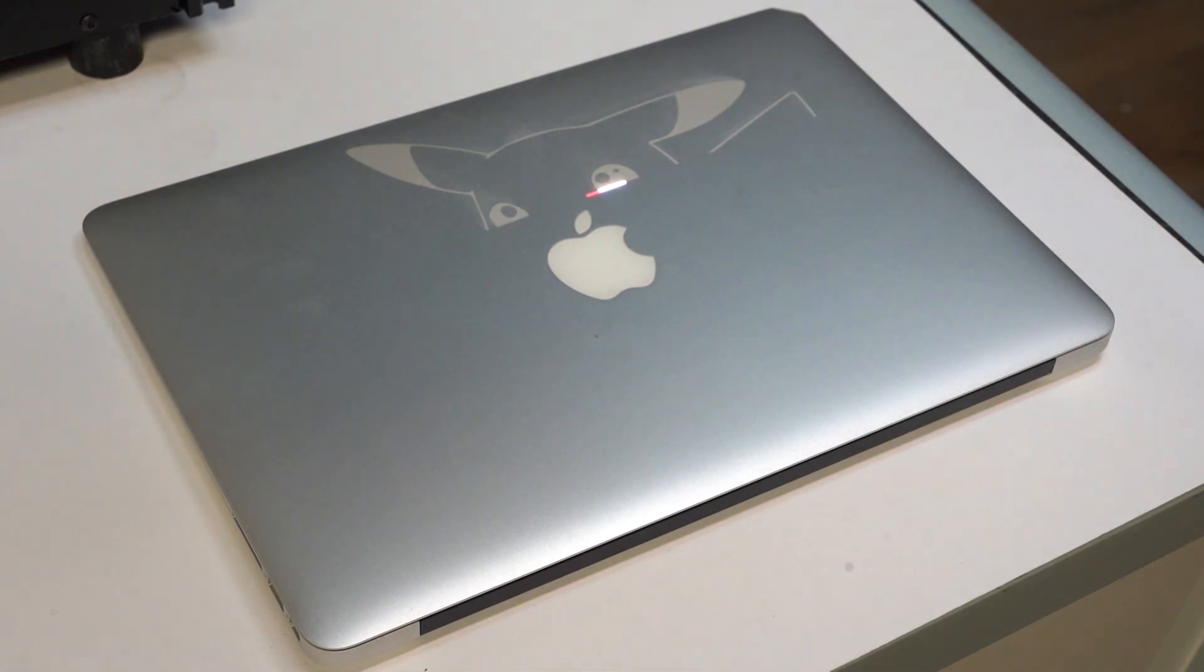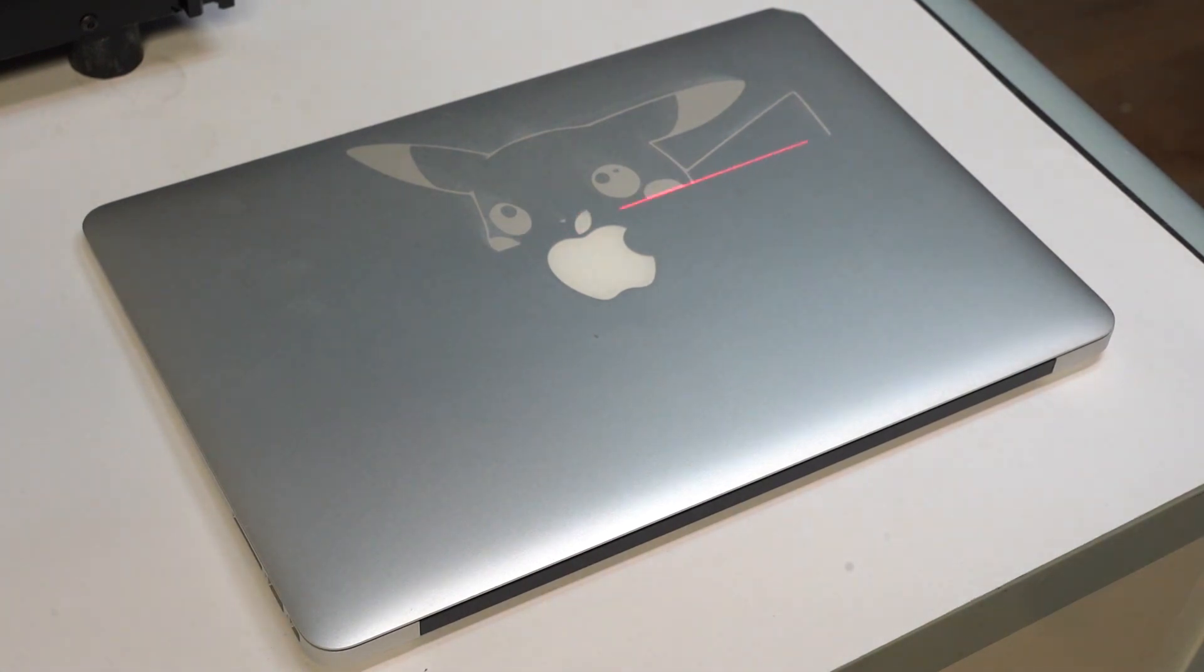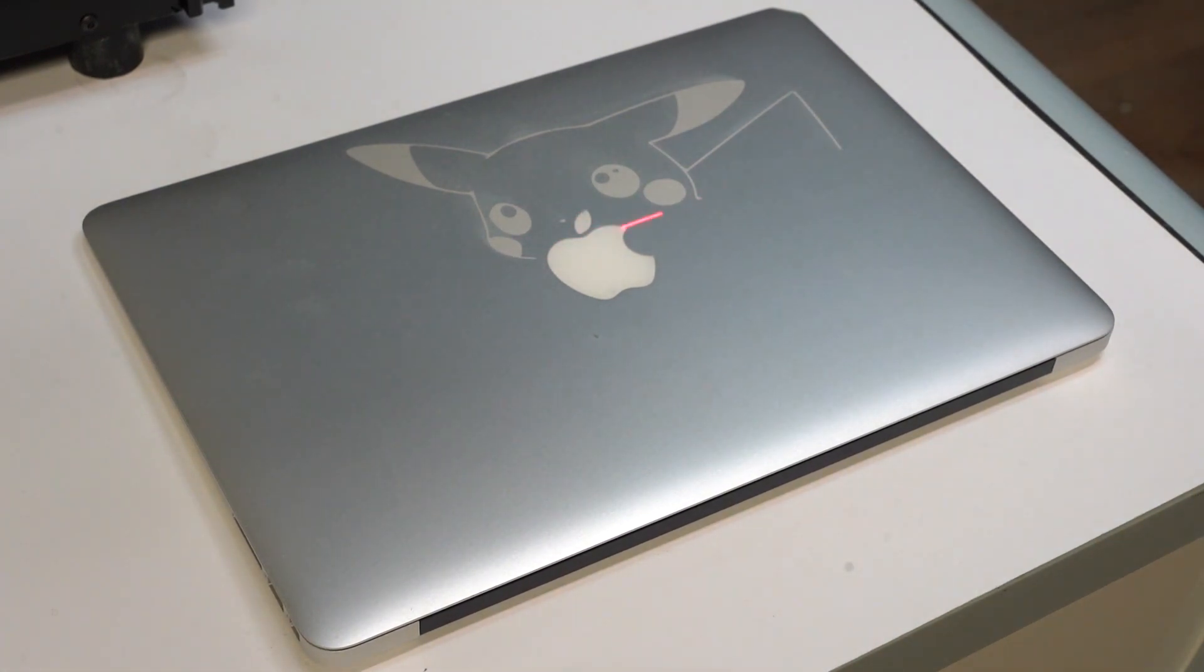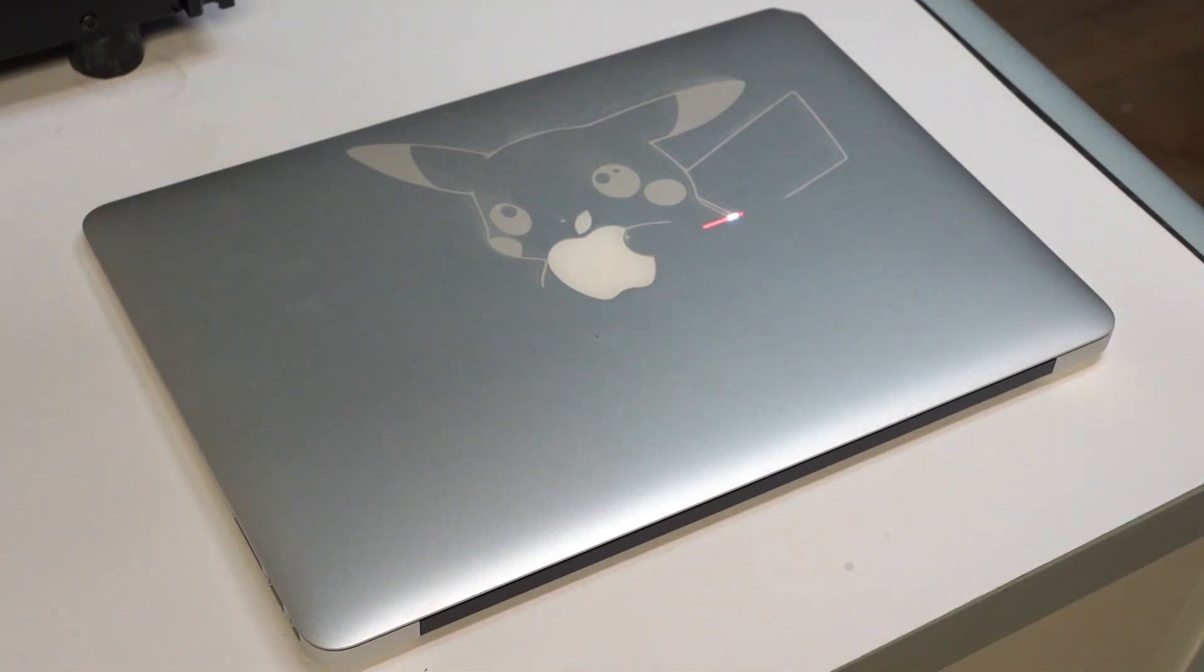What's cool about this design is that we made it specifically without the apple on there because we are afraid to engrave it, but actually the fiber laser won't affect the white apple at all.